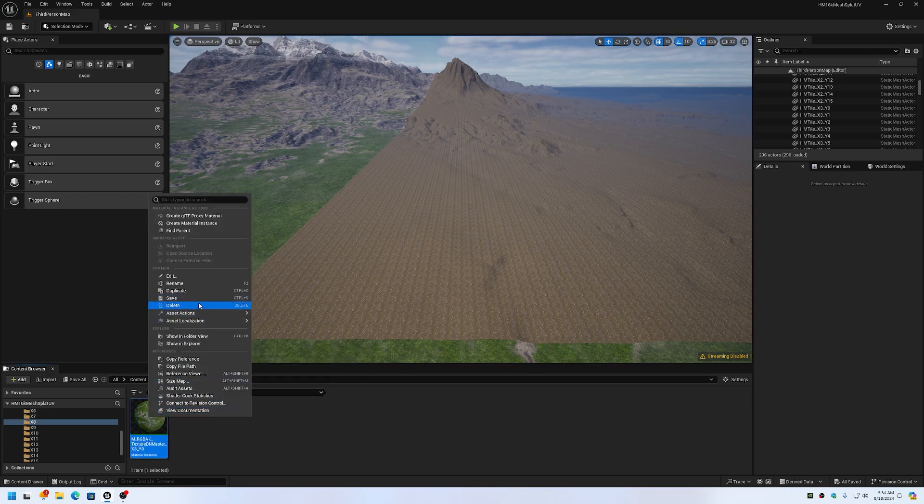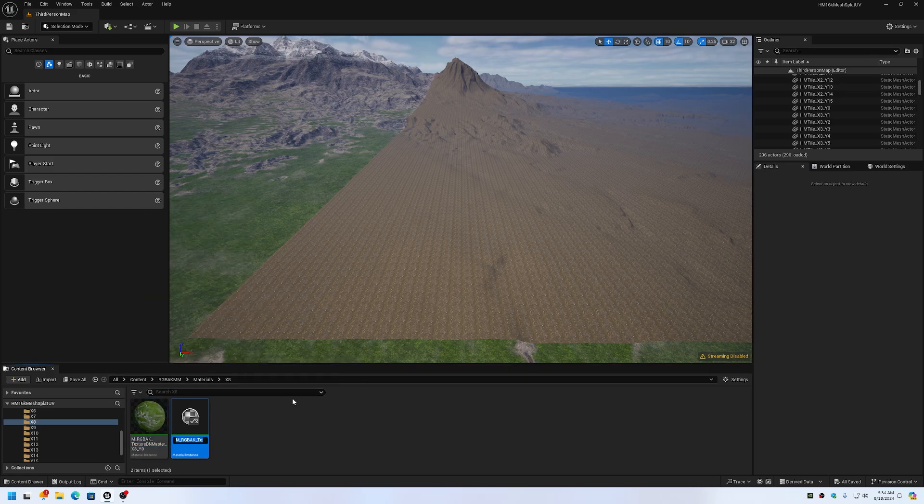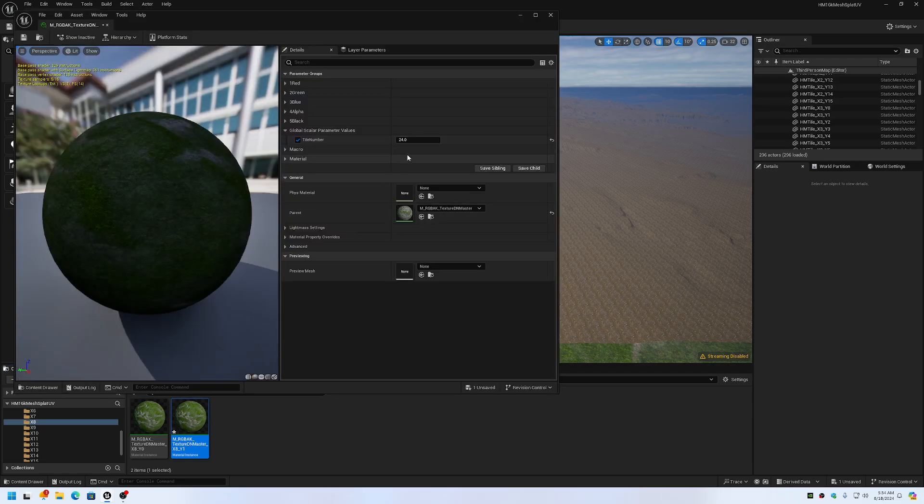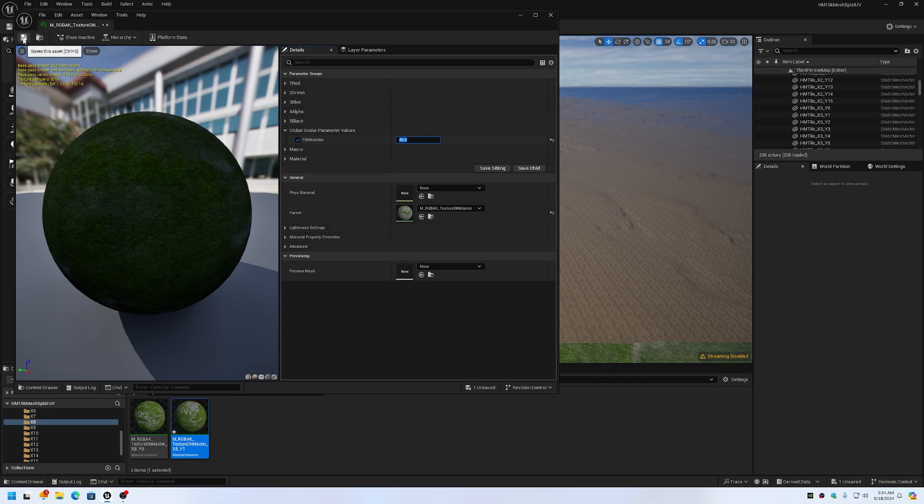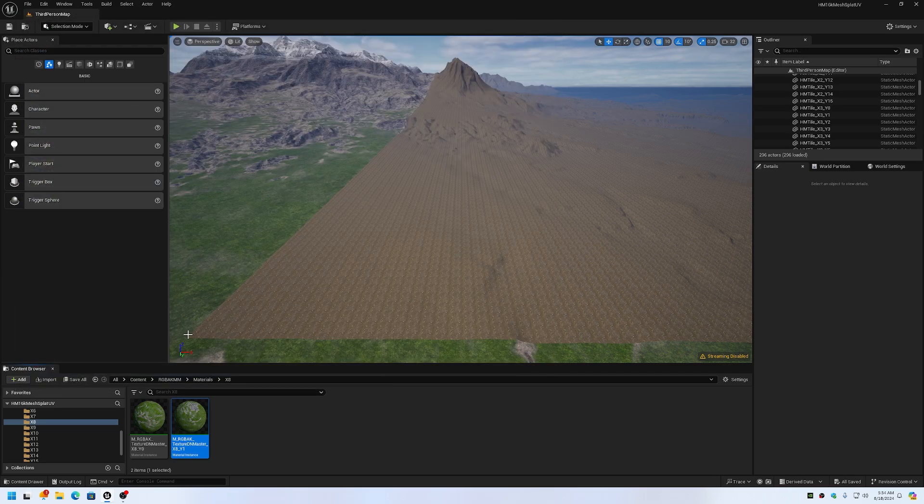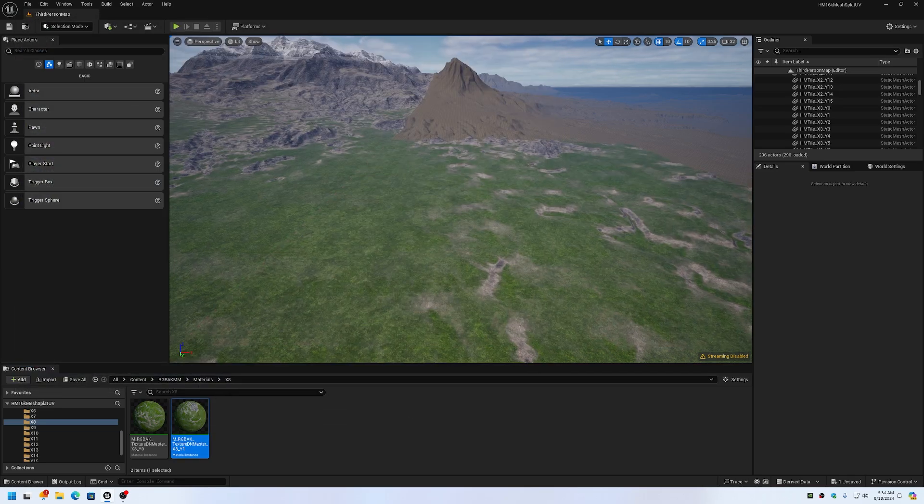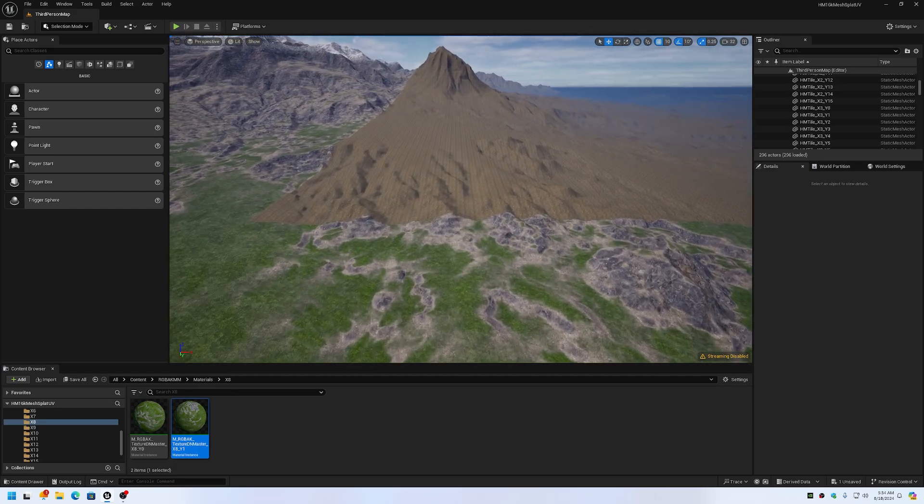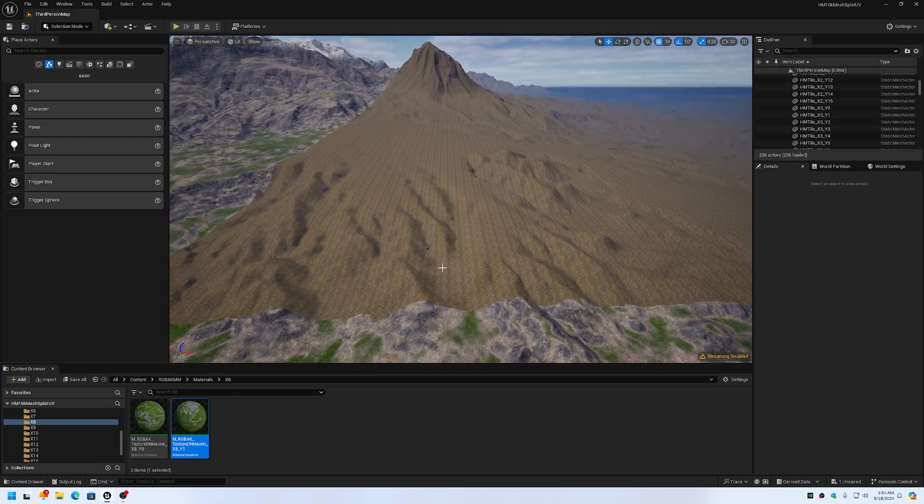To texture the terrain is just as quick as duplicating, adding the tile offset, and dragging it onto the terrain section. It instantly tiles it, instantly textures.